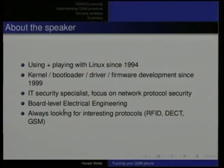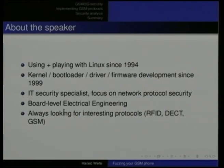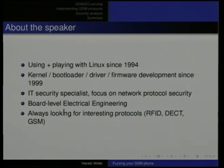Two or three lines about myself: I'm a random hacker. I've been using and playing with Linux for quite some time, doing bootloader, kernel, and driver development, with an IT security interest for quite some time. I do some electrical engineering and I'm always interested in communication protocols — whether it's RFID, DECT, GSM, TCP/IP, or whatnot. Anything below the application level is interesting.